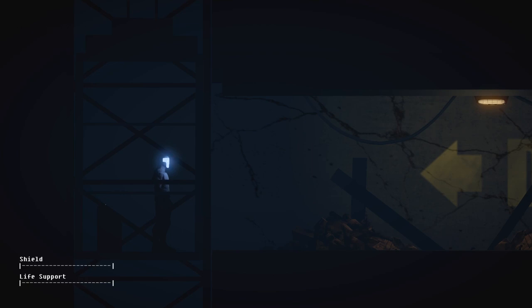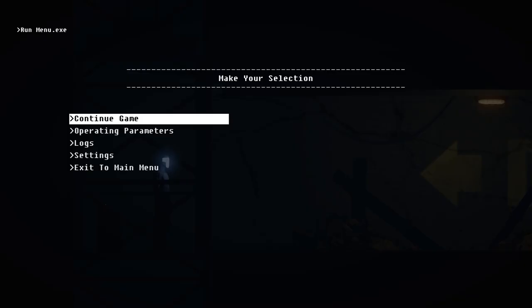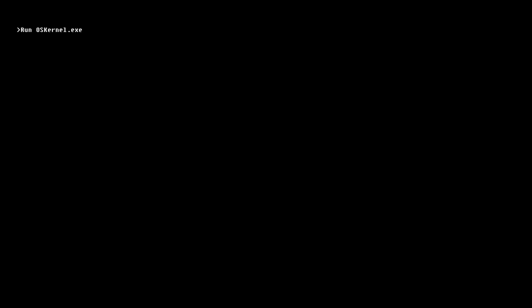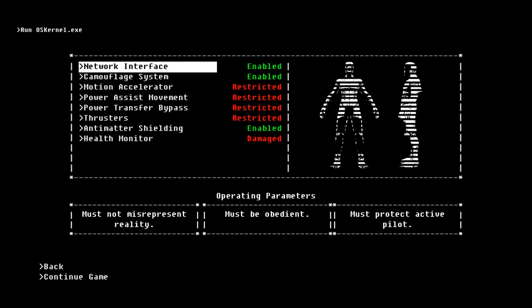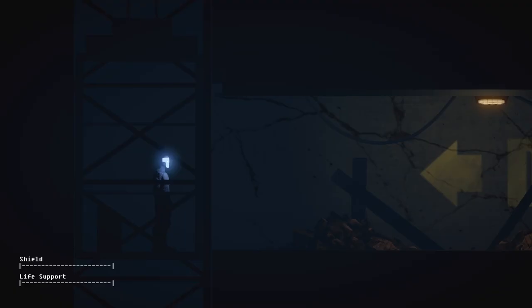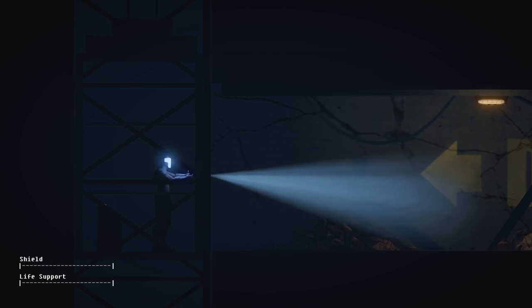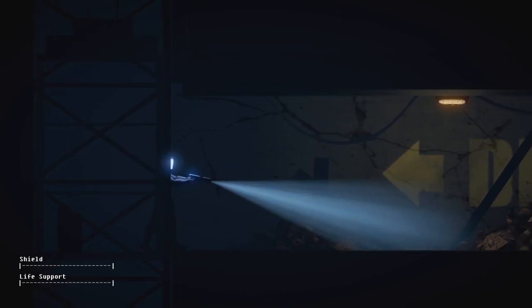Yeah, that's right, because within our parameters it says we have to protect the pilot. That is getting kind of weird here because we're constantly having to put the guy in danger, but our operating parameters say we can't do that. ARID right now seems to be struggling with that. I don't blame you, that is kind of confusing to think about, isn't it?